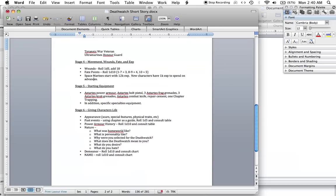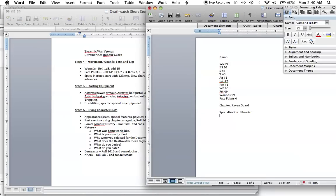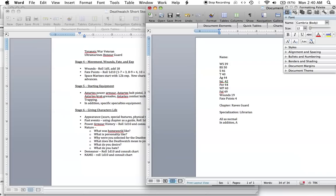Now let's take a look at what our Raven Guard Librarian gets. He's got his suit of power armor, his bolt pistol, 3 frag grenades, 3 krak grenades, his combat knife, repair cement, 1 chapter trapping, and in addition he's got specific specialties of his equipment. I'm consulting the book right here. Besides all of his equipment, in addition, our librarian is going to get the Astartes Bolter with fire selection and a force weapon.